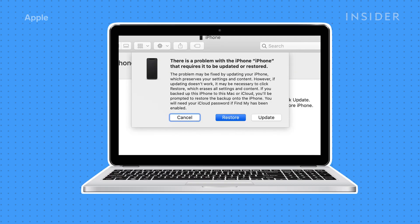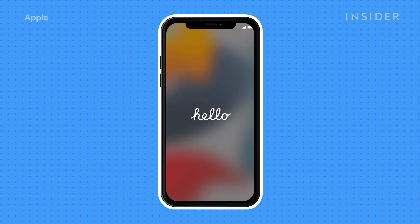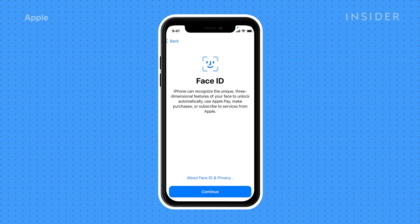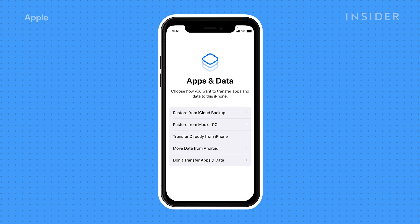On your computer, iTunes will ask if you want to restore or update your iPhone. Choose Restore. After this process completes, your iPhone will be reset to its factory conditions. Then follow the on-screen instructions to restore your iPhone with a recent backup.